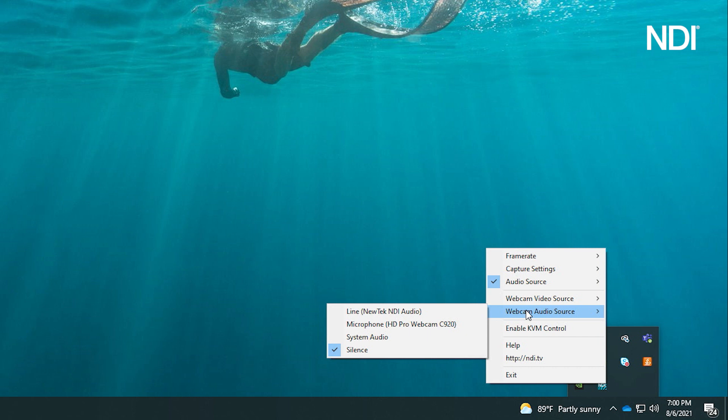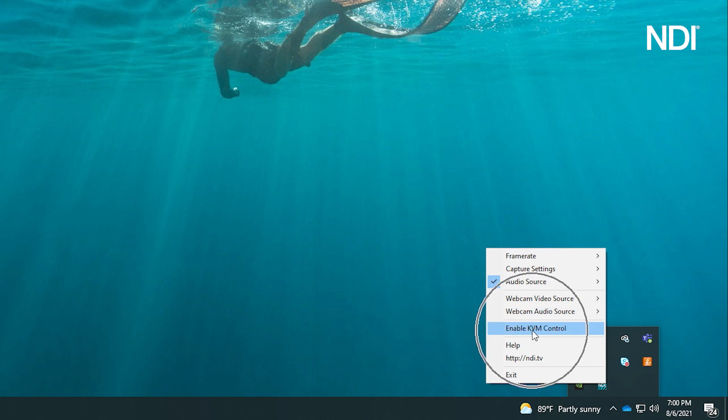The next option will allow you to enable KVM, which will give permission to applications like Studio Monitor to remotely control your device, perfect for collaborating on projects or remote operation of a computer.